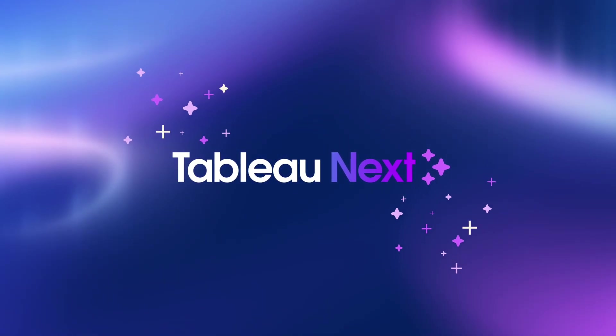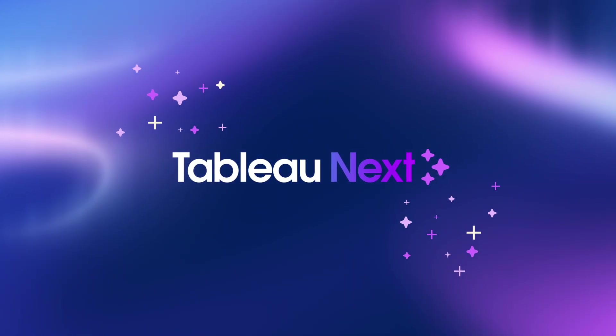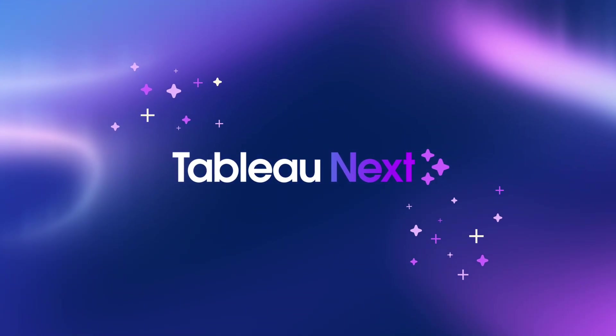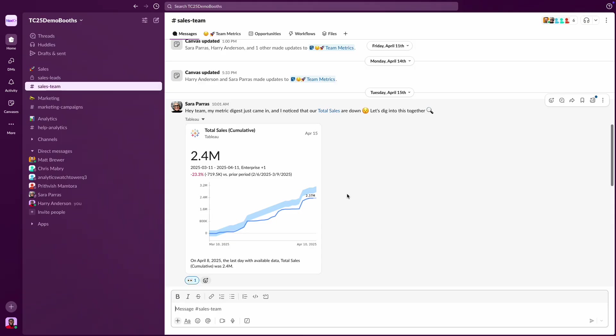Tableau Next brings trusted agentic analytics right in Slack, transforming how your teams collaborate to make faster, data-driven decisions.